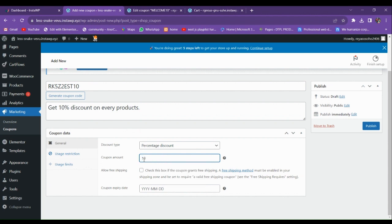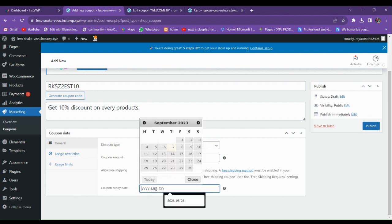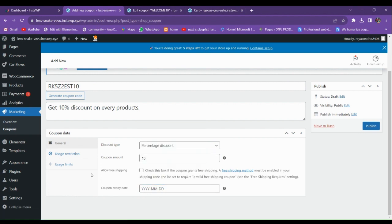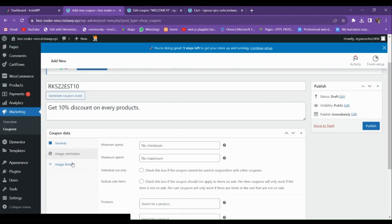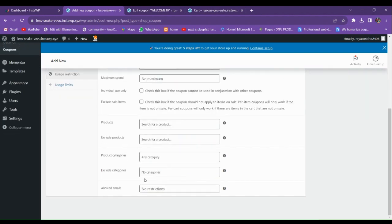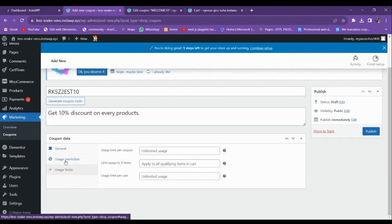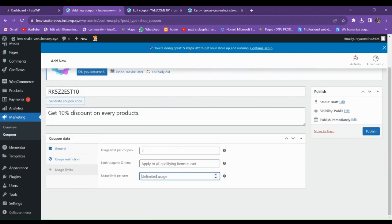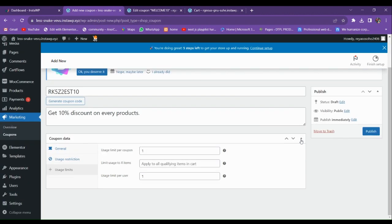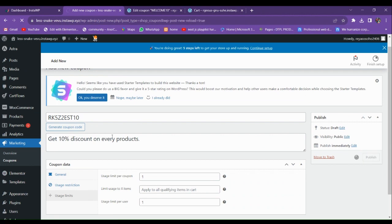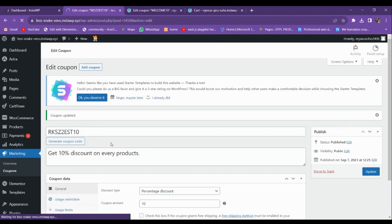Enter the coupon amount and you can also set an expiry date — I'll skip that for now. You can also enable free shipping from here. Go to the Usage Limit section and set it to one use per coupon and one use per customer, so the coupon can only be applied once. Then publish the coupon.